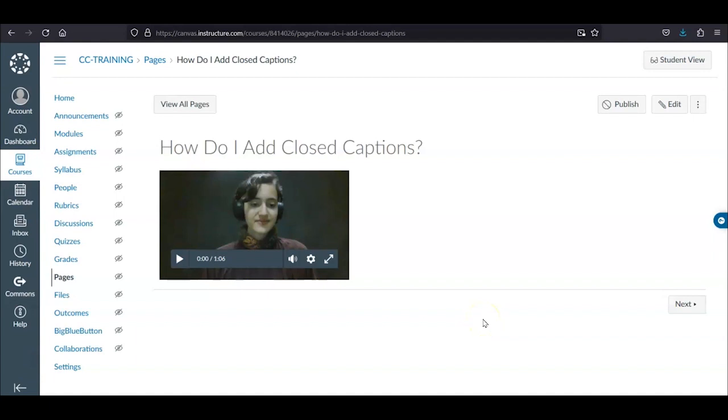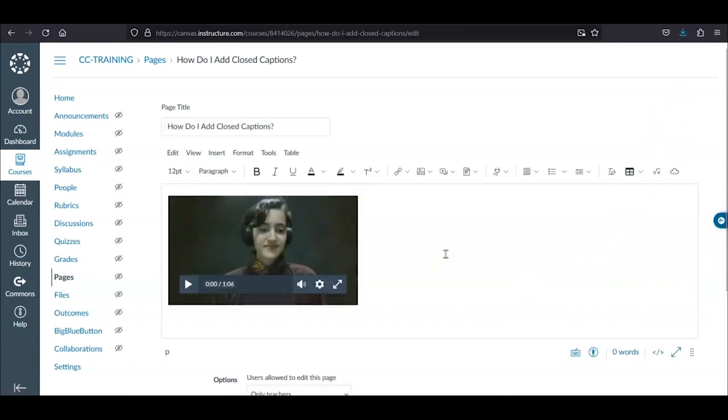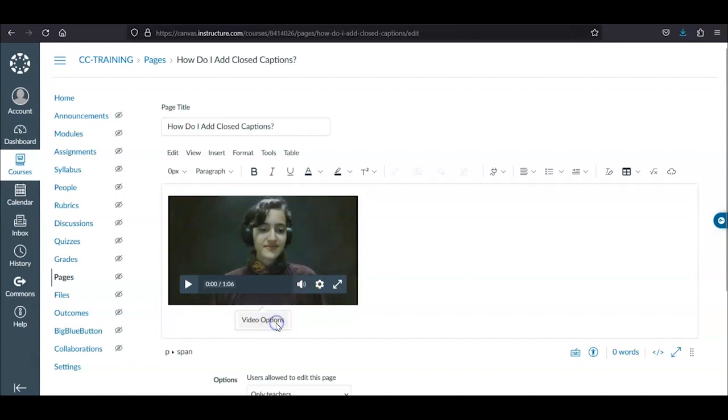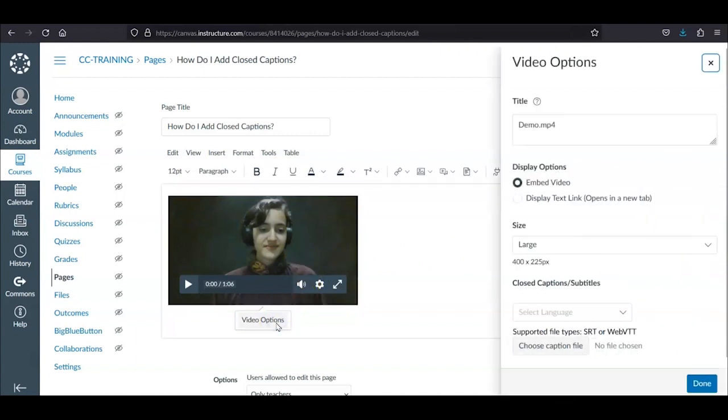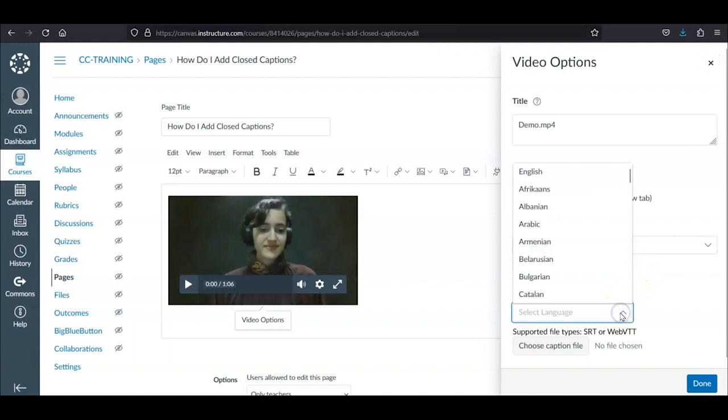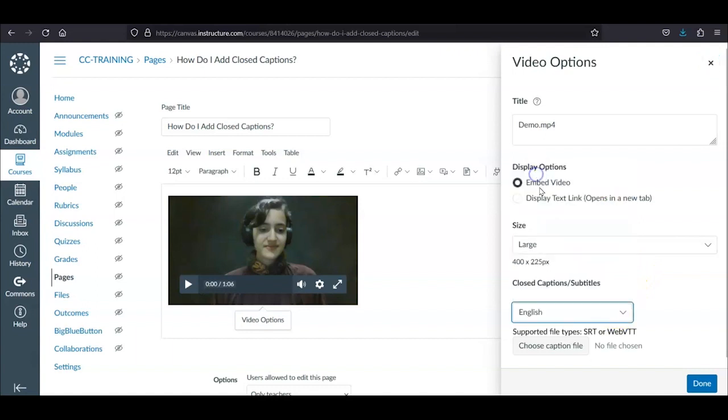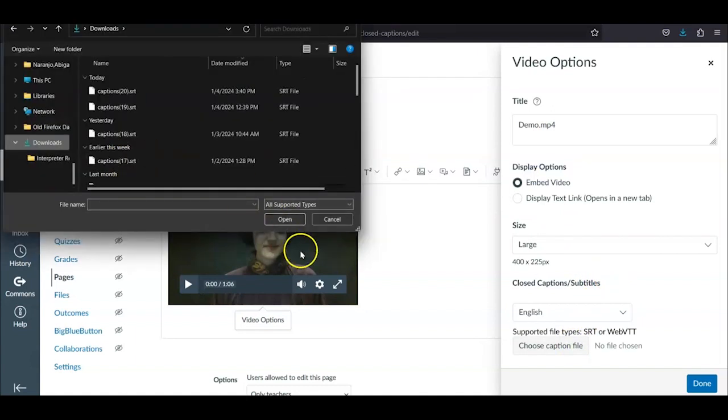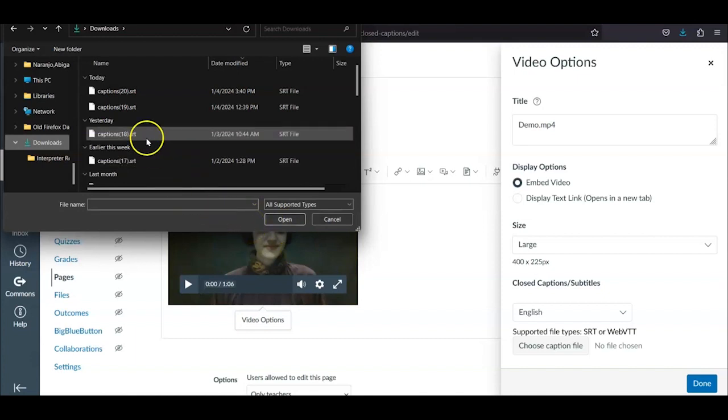Once you are on the page containing the video in Canvas, click Edit. Then, click on the Video and Video Options. A menu will pop up on the left, and under Closed Captions slash Subtitles, select English from the drop-down menu. Underneath this drop-down menu, click on Choose Caption File. This will bring up the files on your computer, and you will choose the SRT file that goes along with that video.